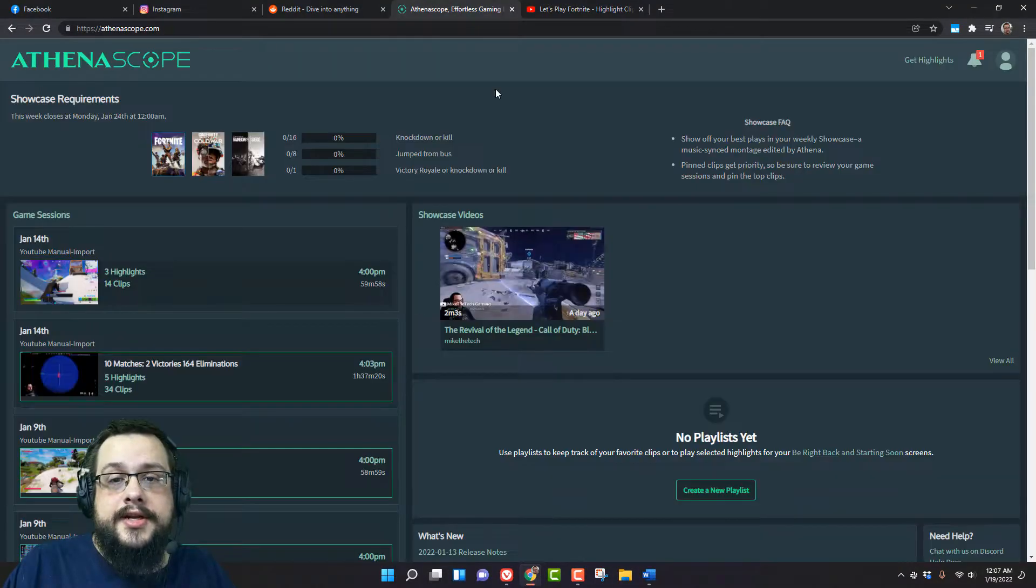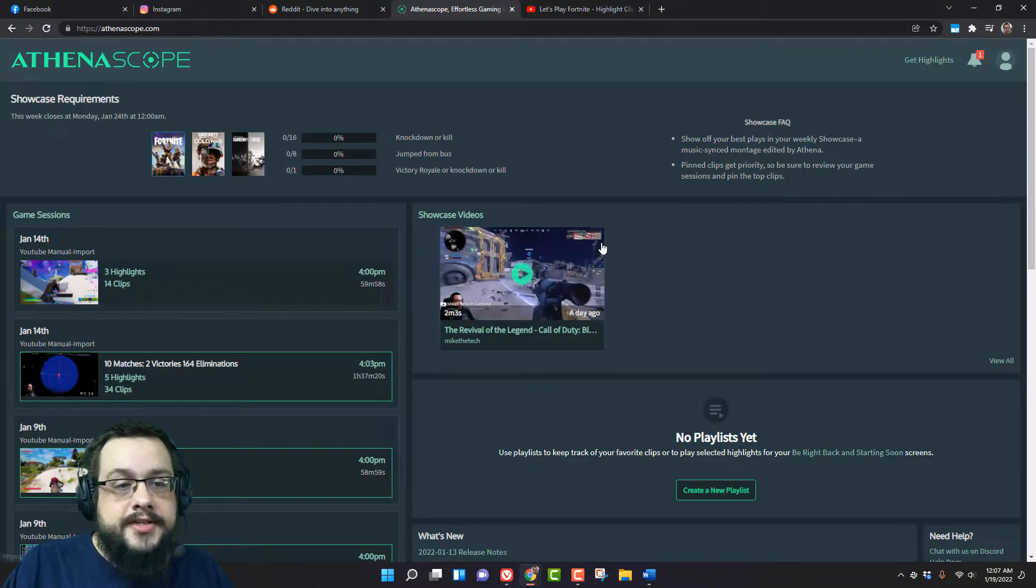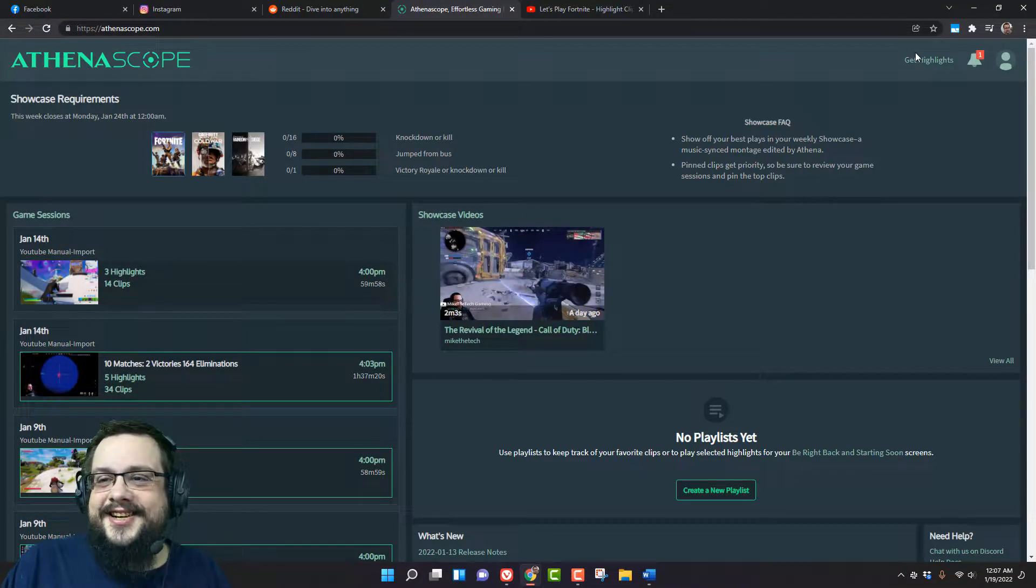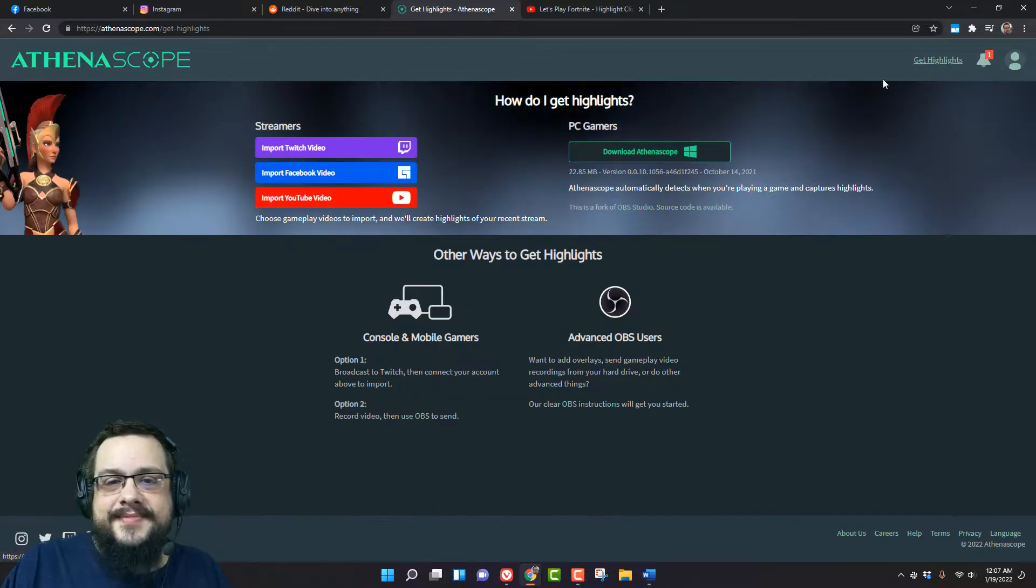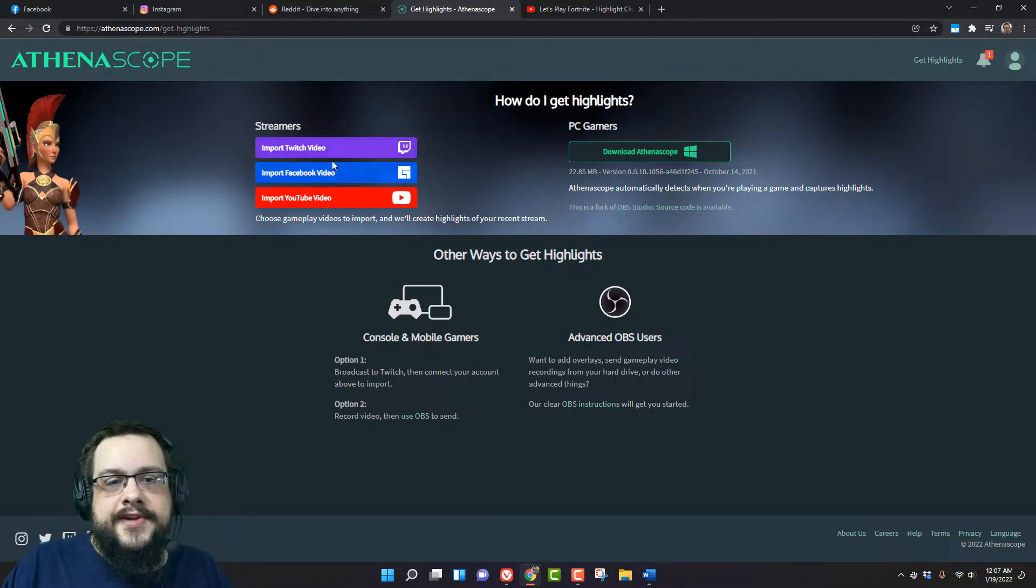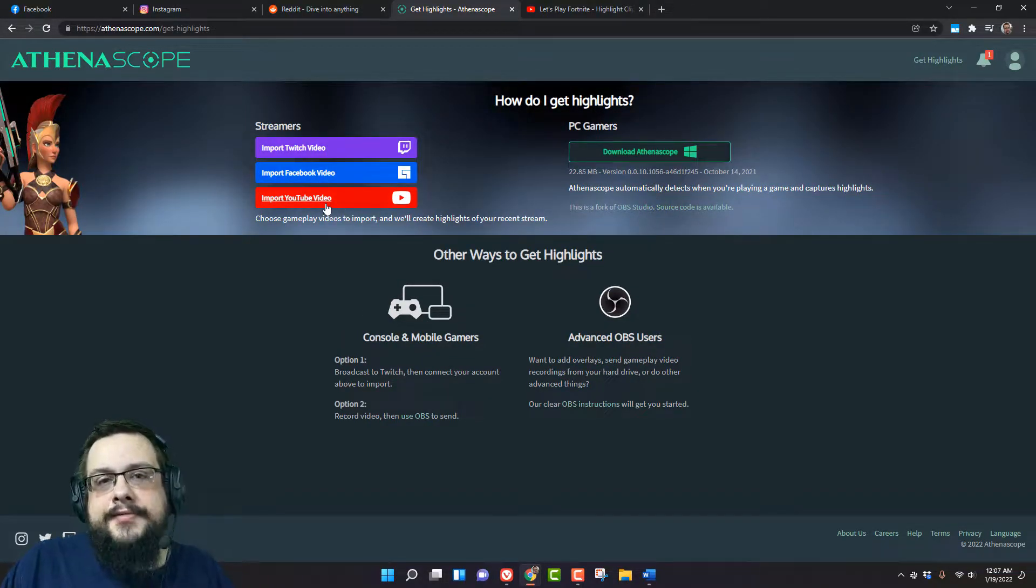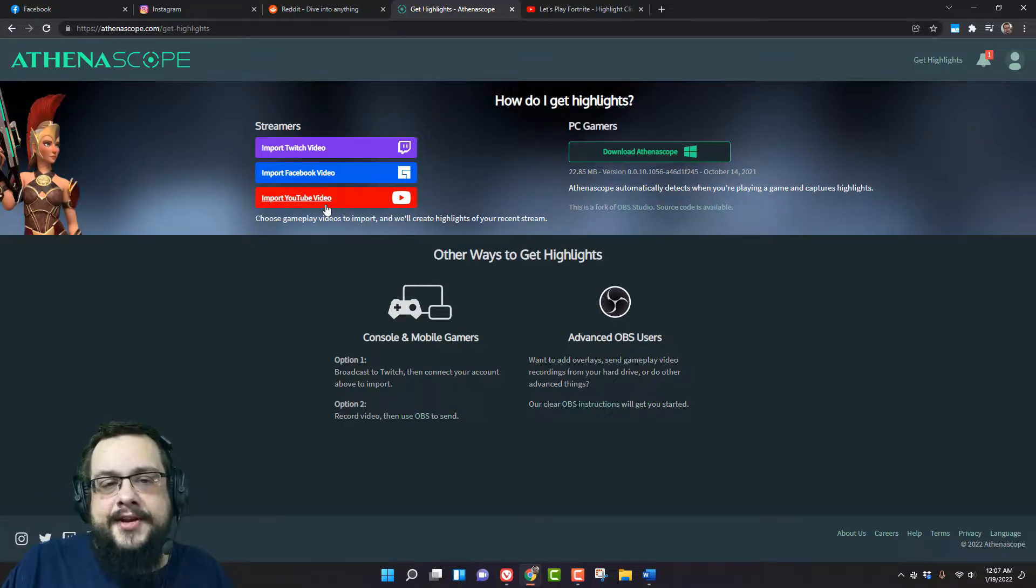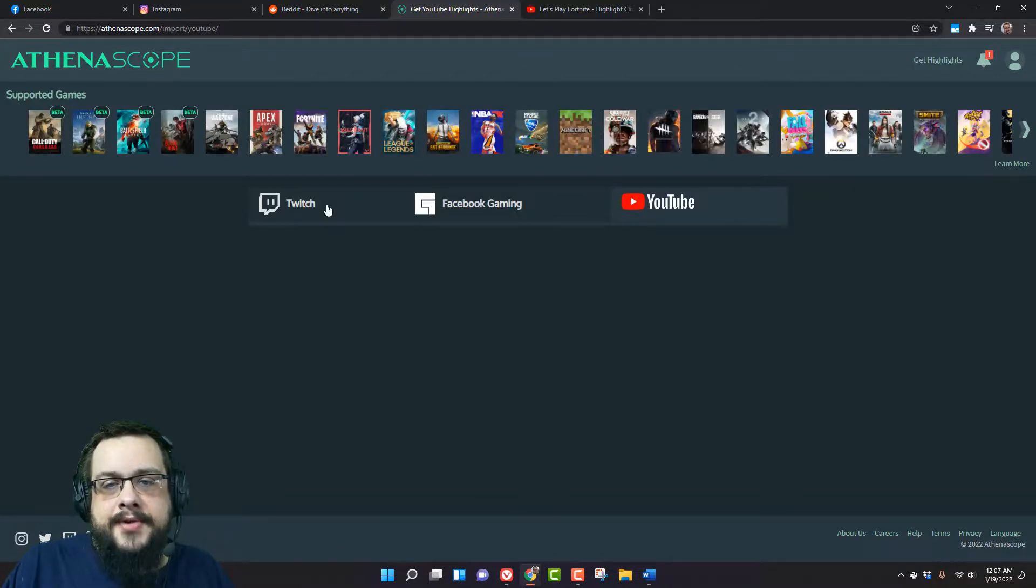What is this app? It's called Athenoscope, not a sponsor. Essentially you go to Get Highlights, you connect either Twitch, Facebook video, or YouTube, and it will show you the last maybe nine videos that you've uploaded.